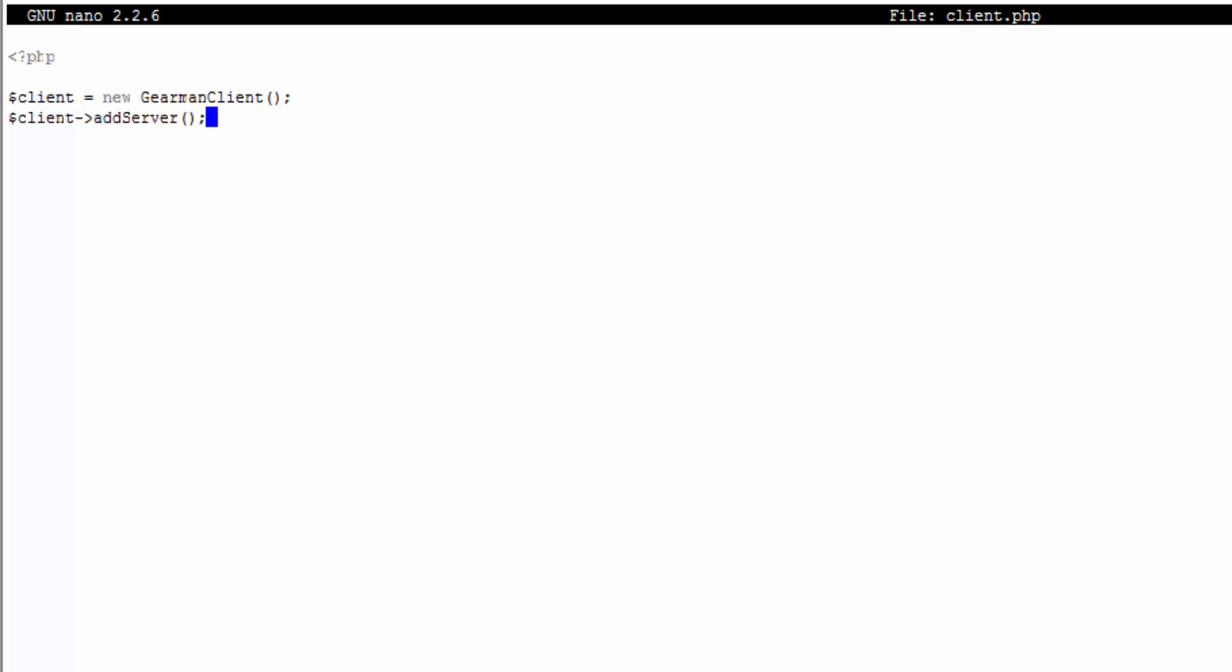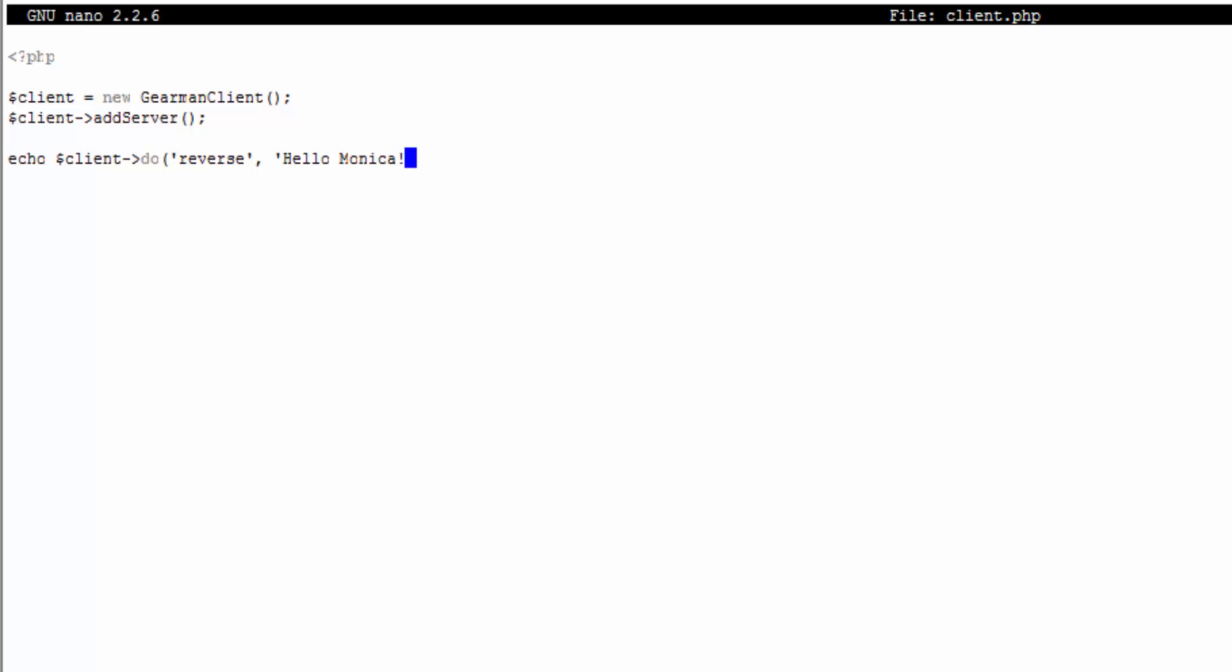Since this client is on the same box as the server we're not going to pass anything, that basically just assigns it to localhost. Then what we're going to do is echo out client->do, which is us saying do this on the worker. We're going to call reverse which is the handle we gave it, and I'm going to pass in hello world. That's our string that we're going to send over to it.